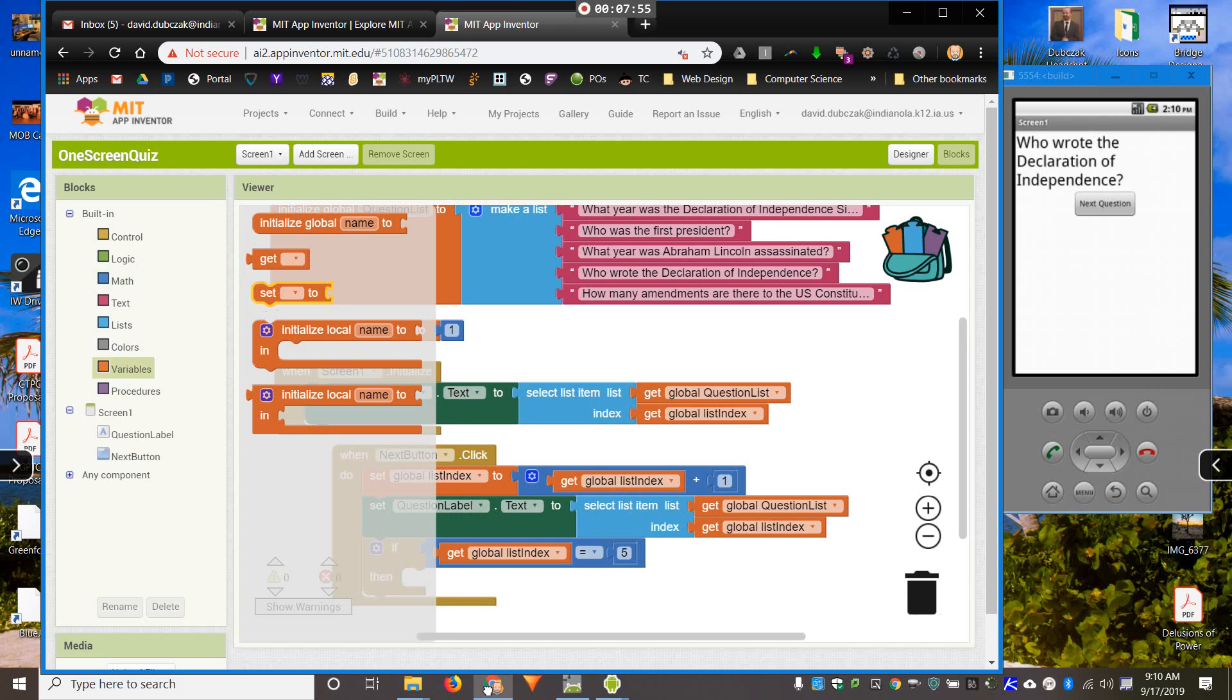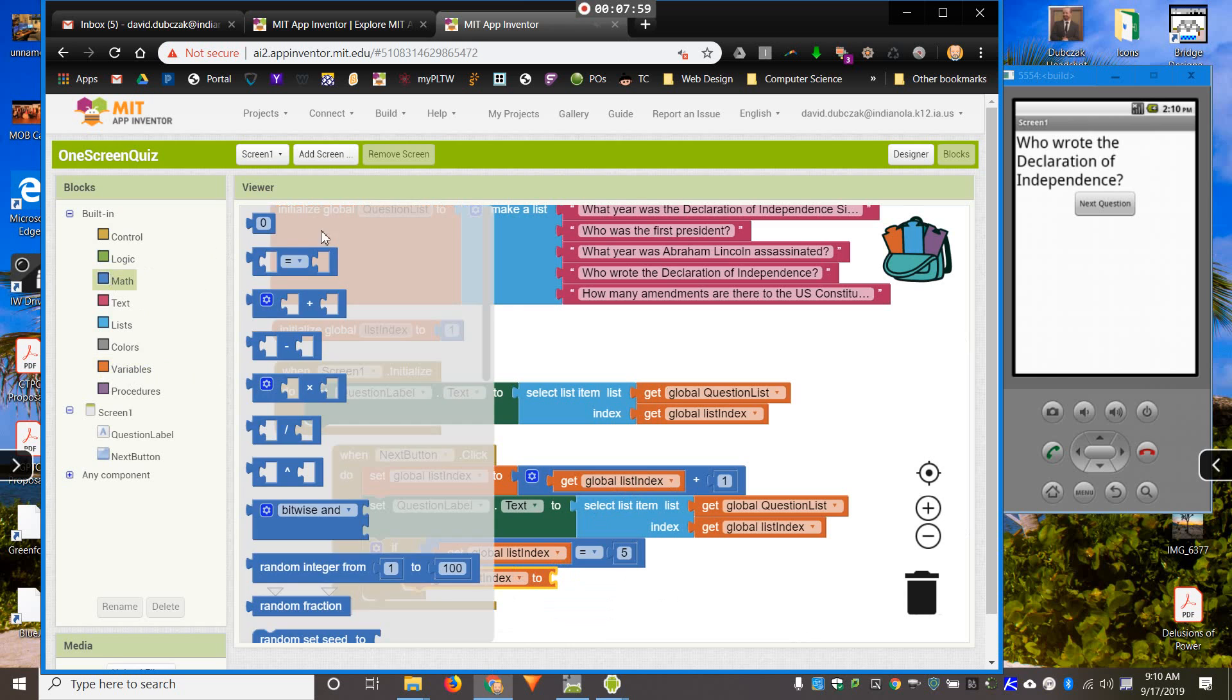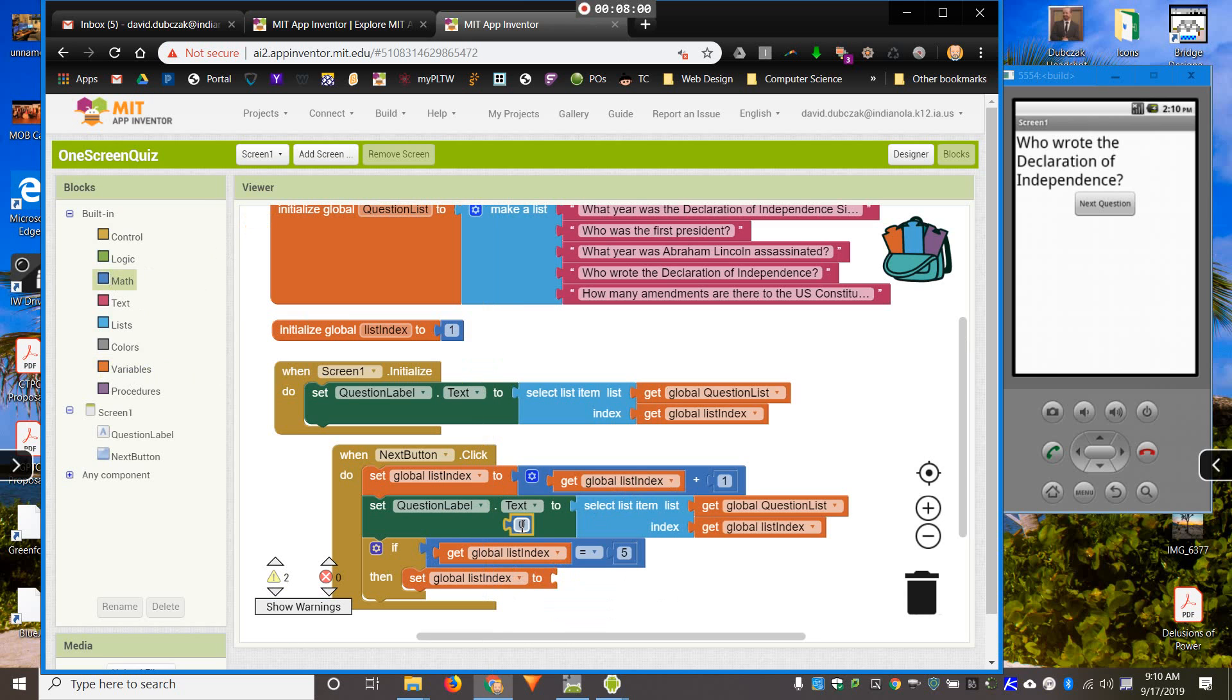I want it to go back to one. And that is, set list index to one.